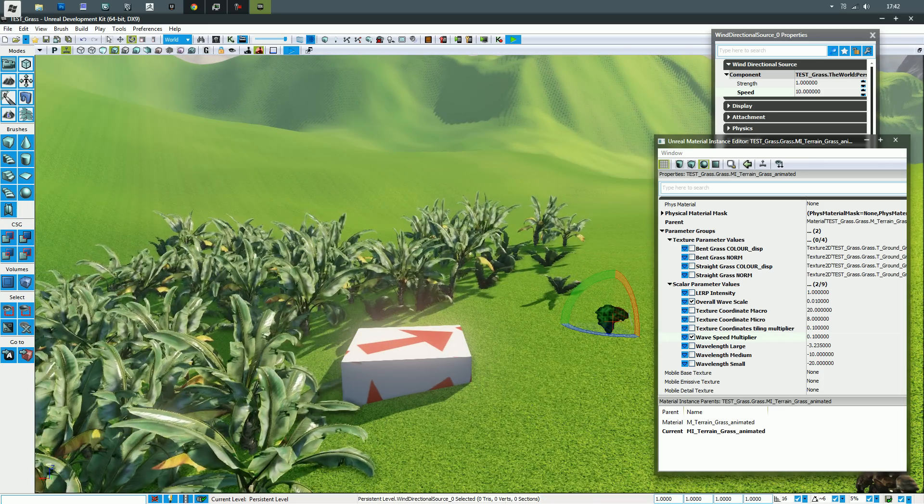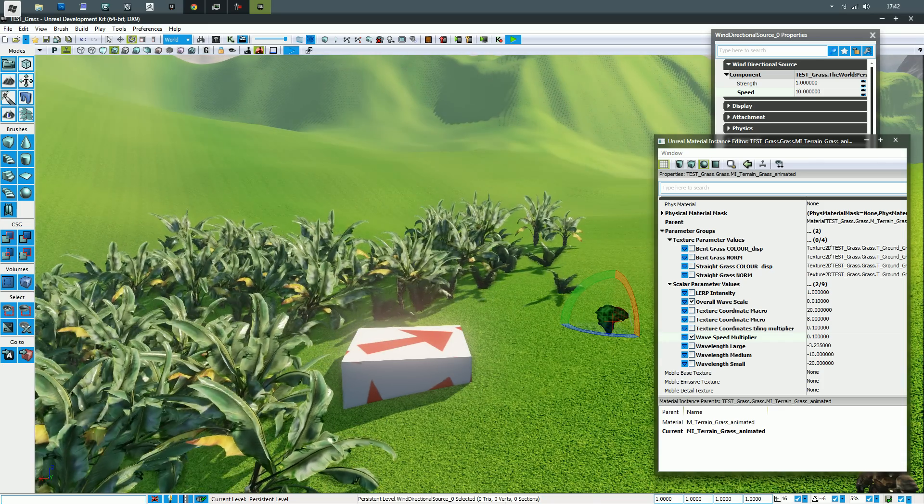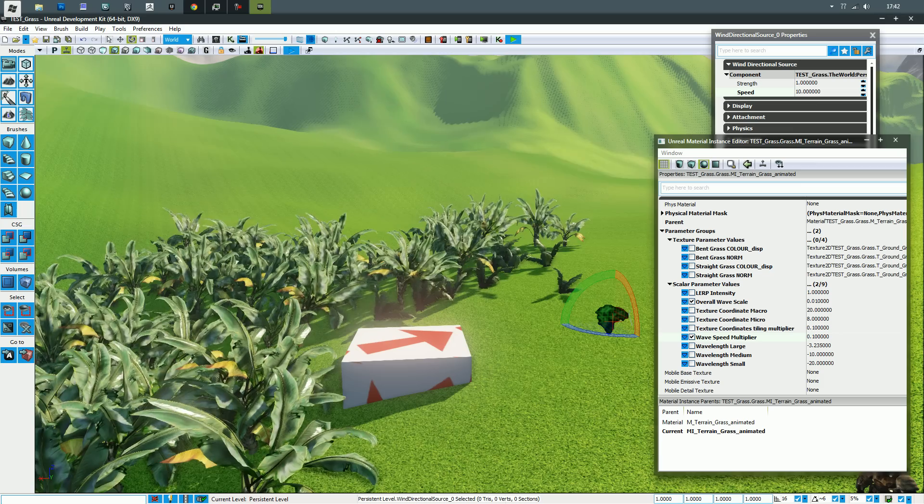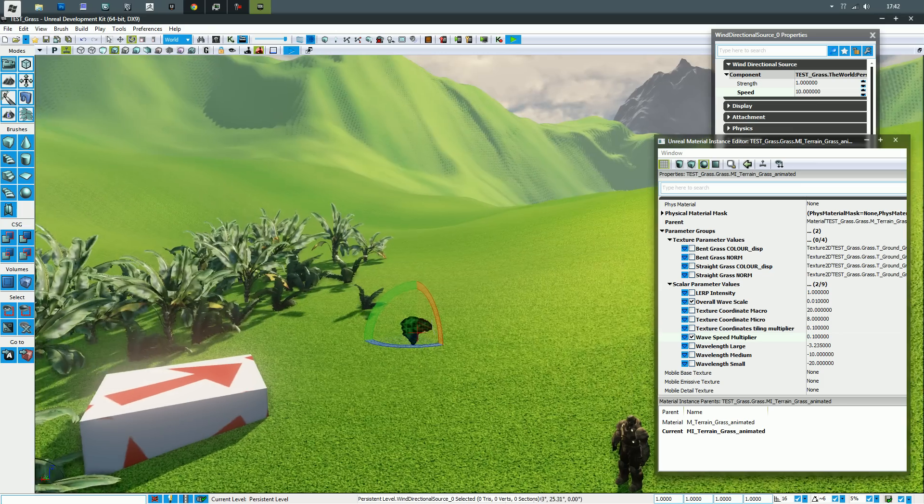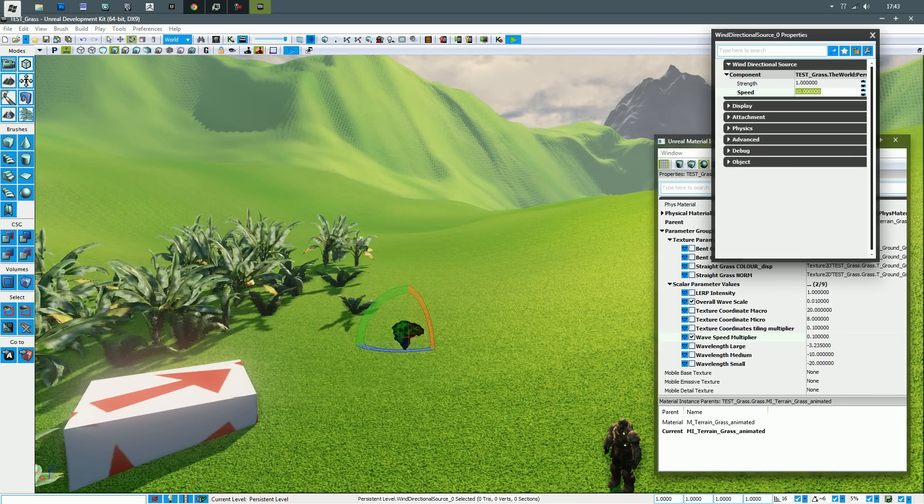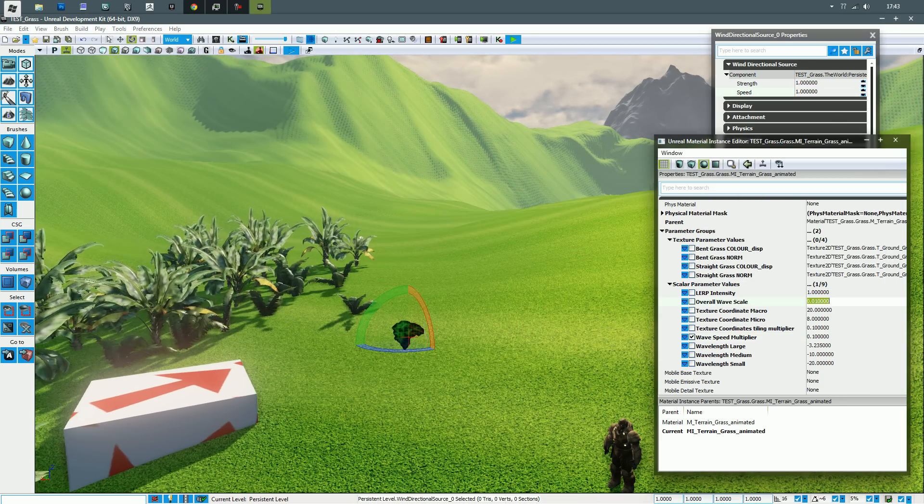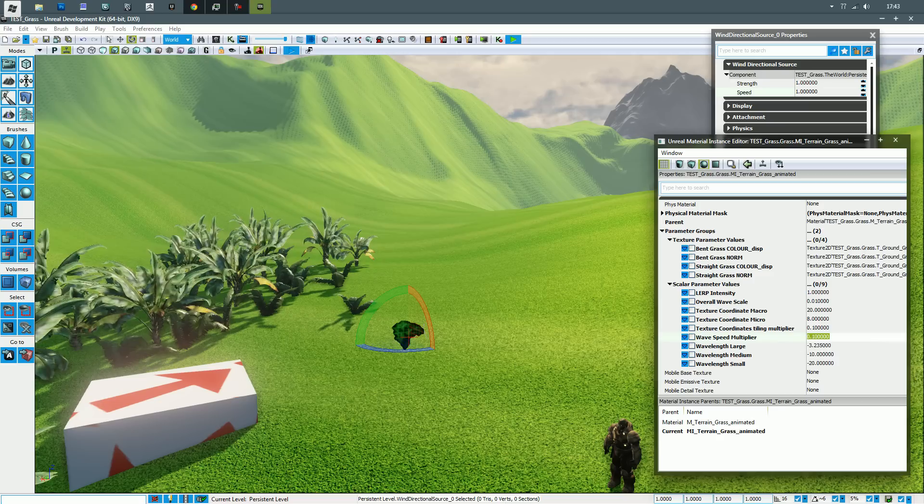Obviously the wind's a bit faster, as you can see by these trees, and it's rippling over the landscape a bit more. Put this back to one and these back to default.